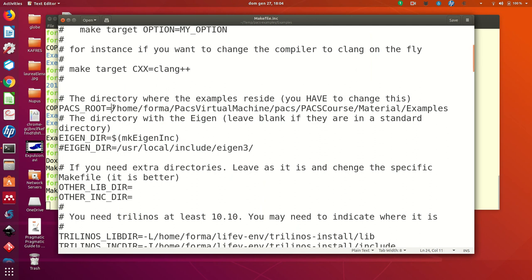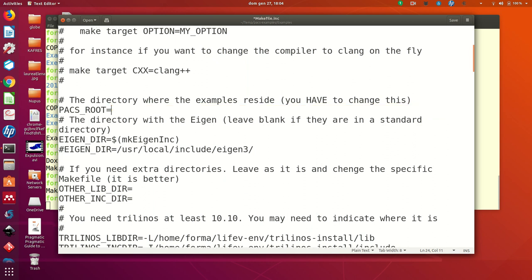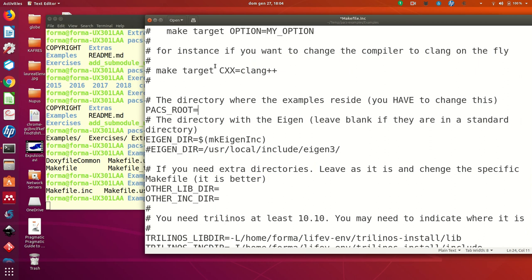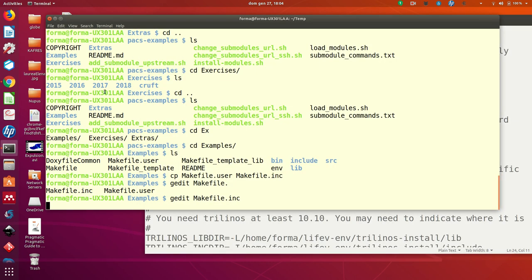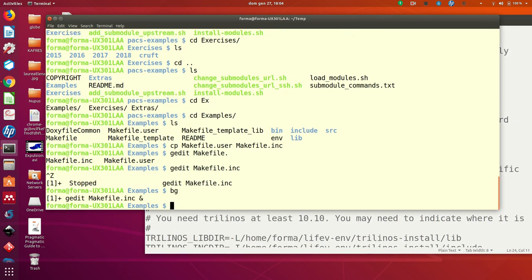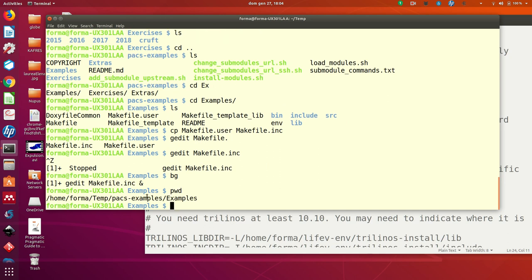What is PACS root is exactly the directory where these makefile.inc resides. So you can just do print working directory if you want. This is the directory.